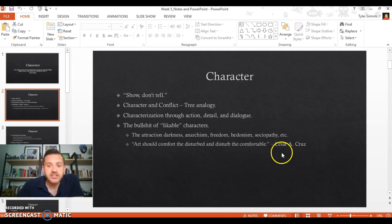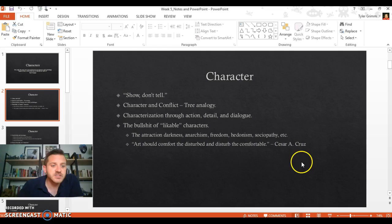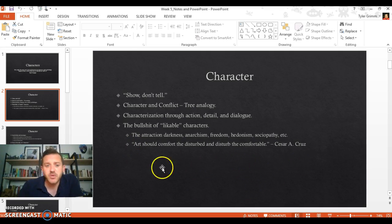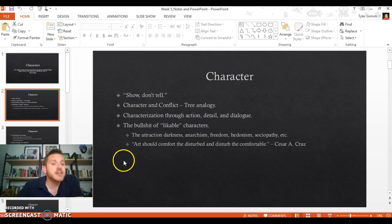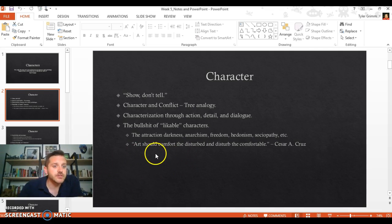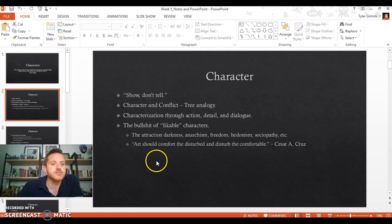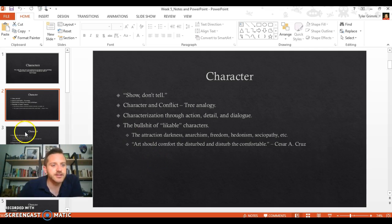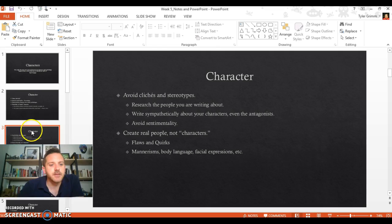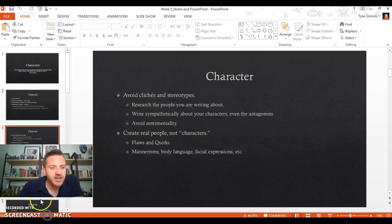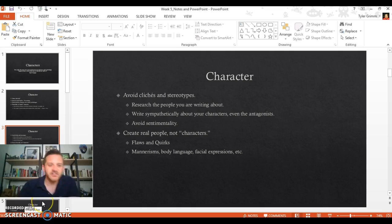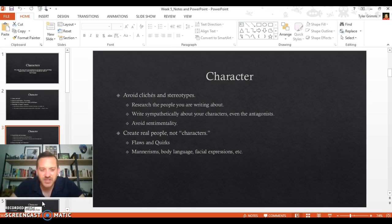There's this great quote from Cesar Cruz, one of my favorite quotes: "Art should comfort the disturbed and disturb the comfortable." Keep that in mind as you begin working on your short story for this class. These next couple slides cover a lot of information but it's somewhat repetitive. I've sort of pulled these together from different sources, so I may sort of jump around a bit here.